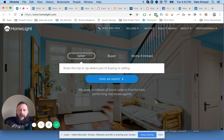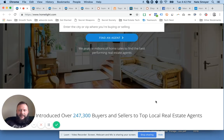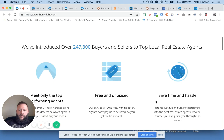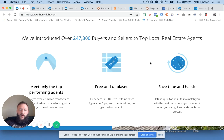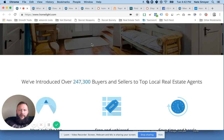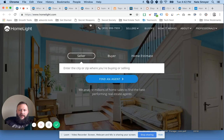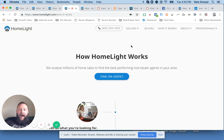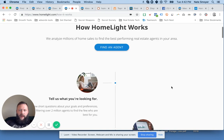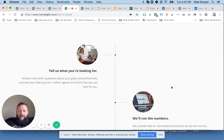HomeLight says they analyze millions of home sales to find the best performing real estate agents. What exactly does that mean? Well, they go over in their website. So they've introduced 247,300 buyers and sellers to top local real estate agents. Let's dive into exactly how does it work and what does that look like. This is all from the consumer perspective.